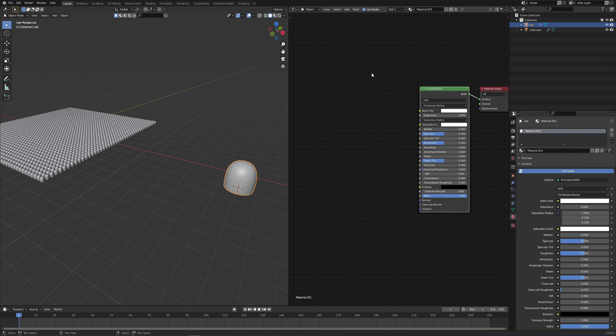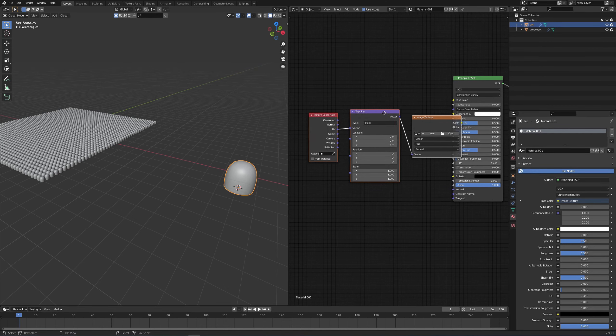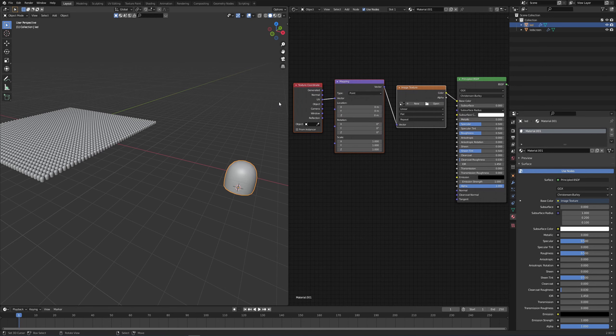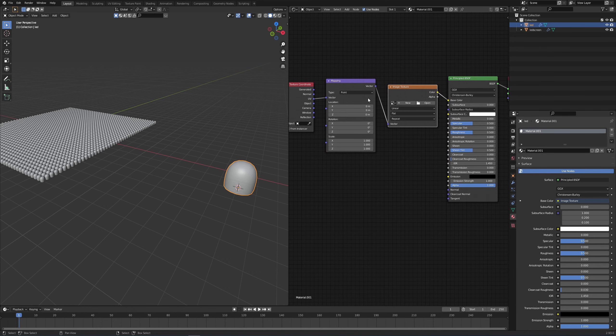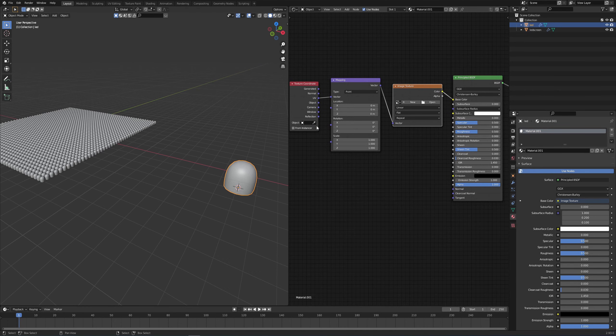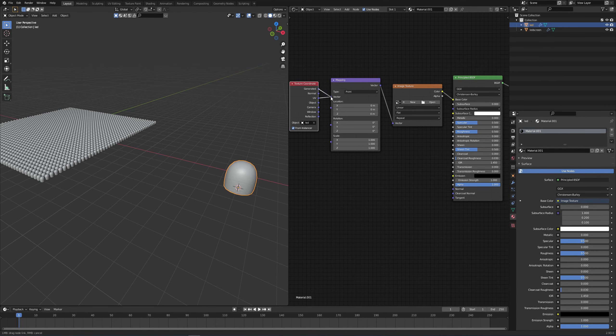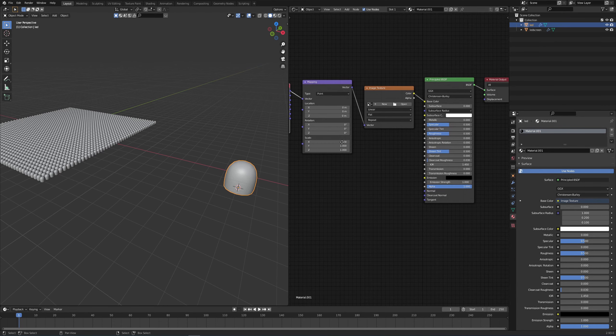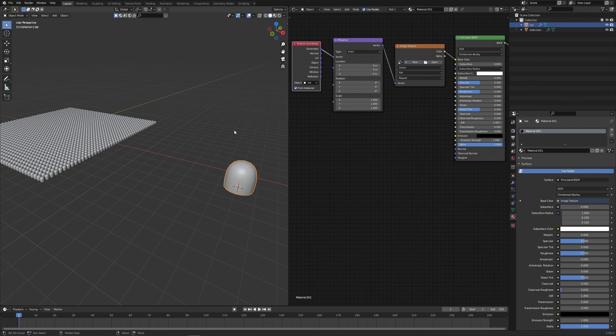It has a very useful shortcut which is Control T. So having selected my principled BSDF, press Control T, and it's going to put a texture coordinate, mapping, and image texture node. Perfect, exactly what we need. Now I want to select with the eyedropper for my texture coordinate the LED, then click on from instancer, and then change this generated to the vector.